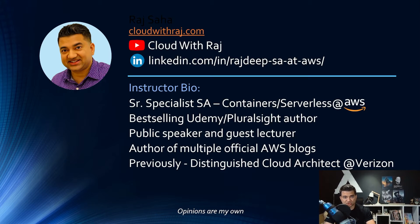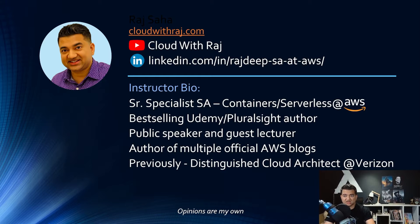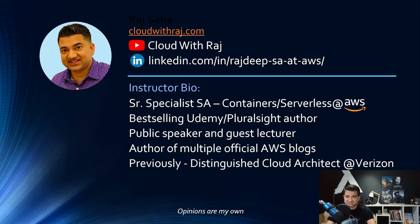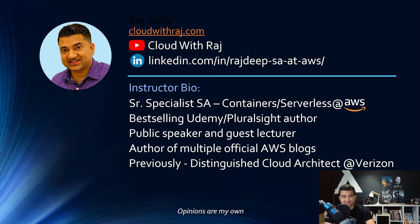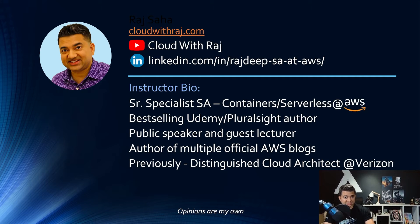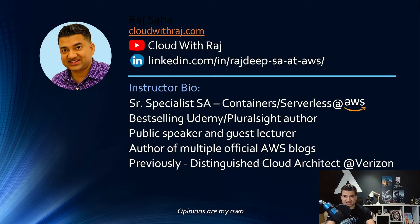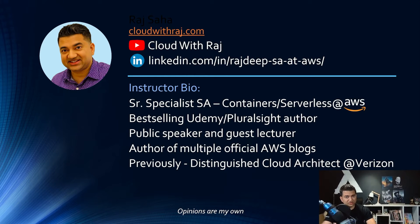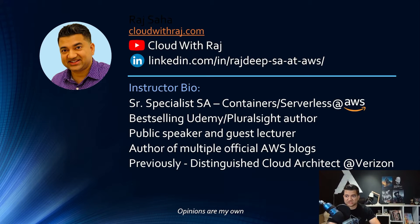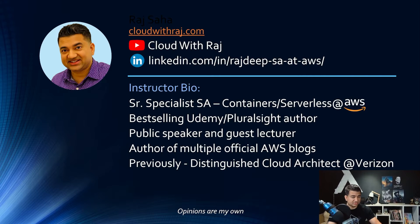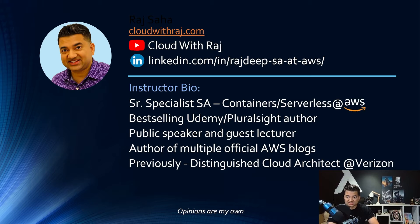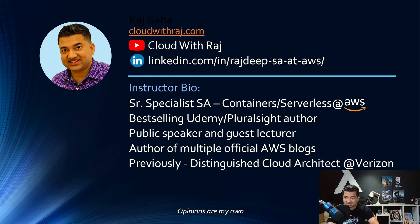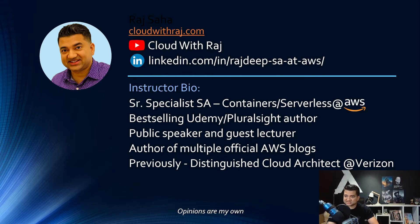Welcome guys and girls to another interview question answer video. In today's video, we are going to go over questions for junior, associate level, or for freshers who are looking for their first cloud job. They must absolutely know these answers. Also, for those of you who are experienced, I'm curious to see how many of these questions you folks can correctly answer. For those of you who are new to the channel, my name is Raj. I'm a senior specialist SA at AWS, I'm also a bestselling Udemy and Pluralsight author, public speaker, and guest lecturer. All right, with that being said, let's get started.